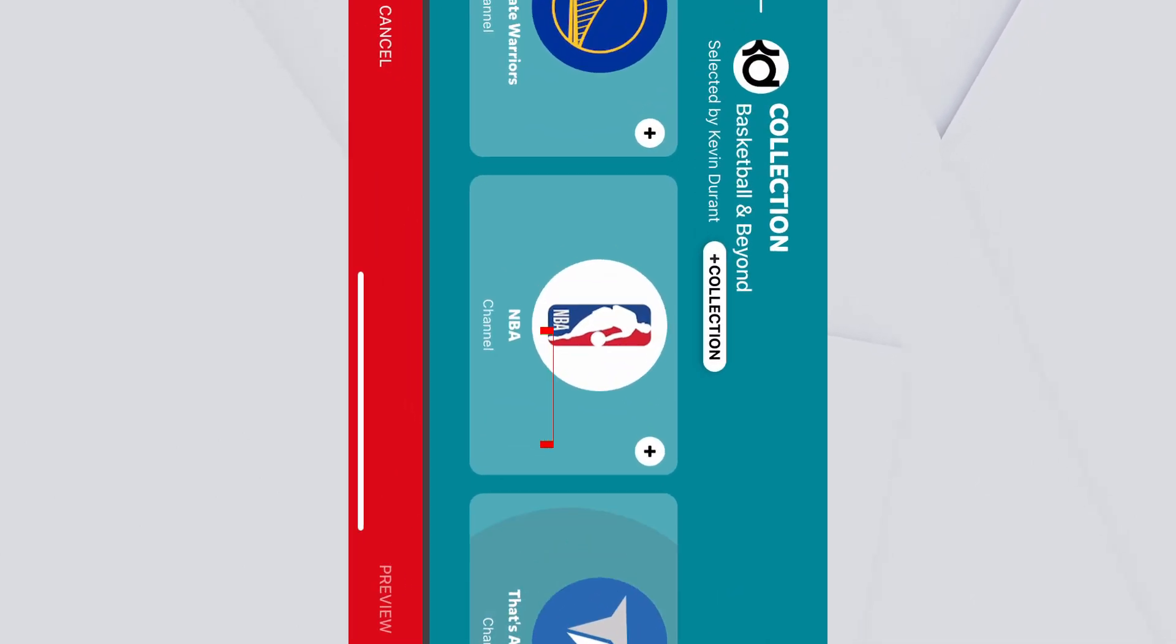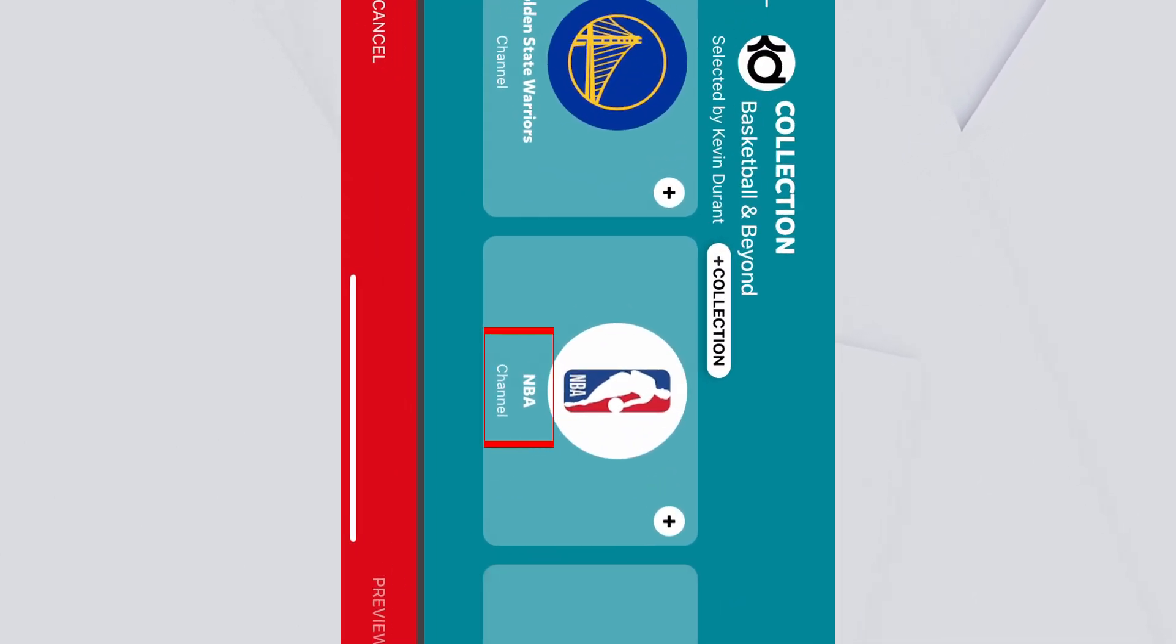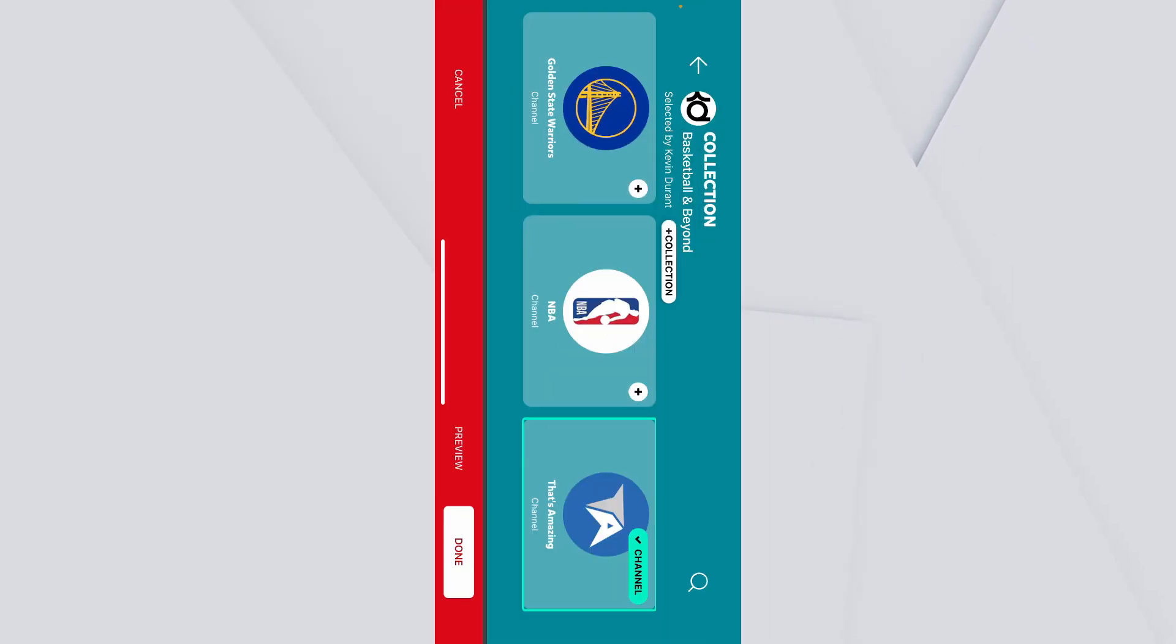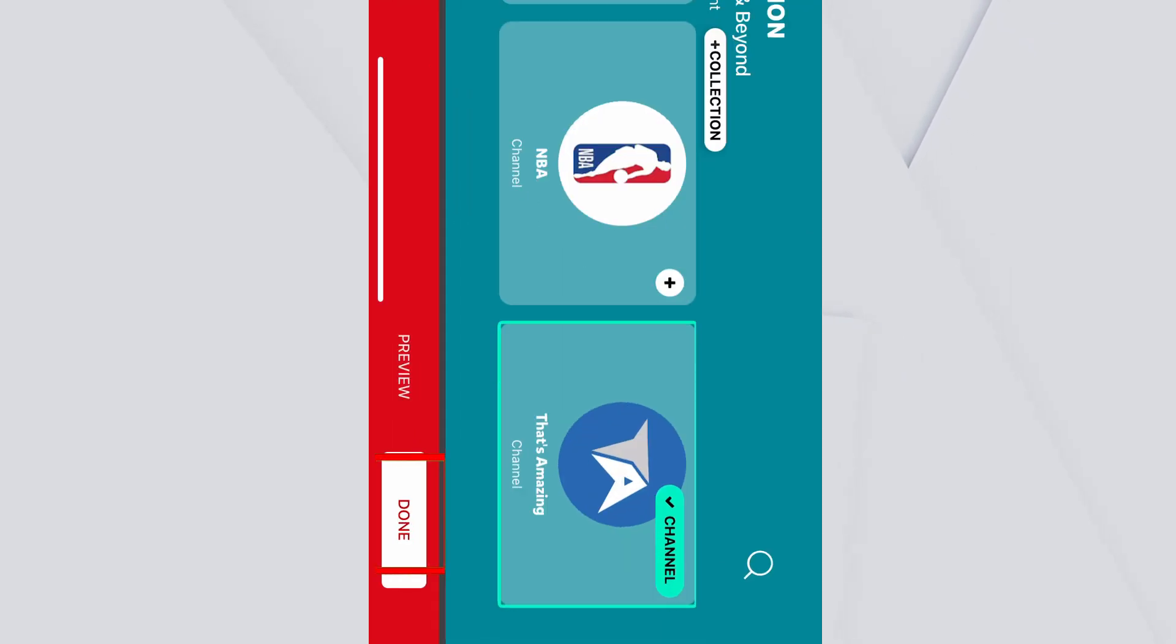And from over here, choose the channel which you want to approve. Once you choose the channel, click done.